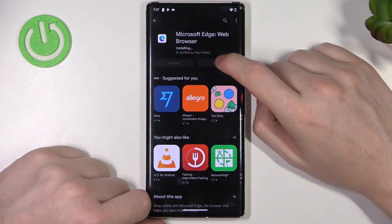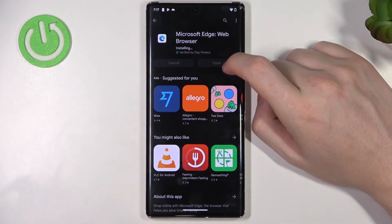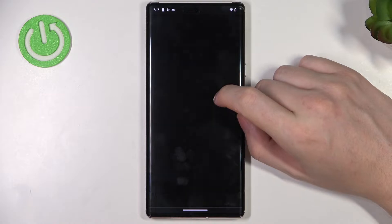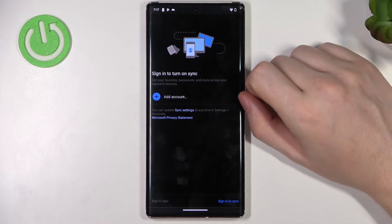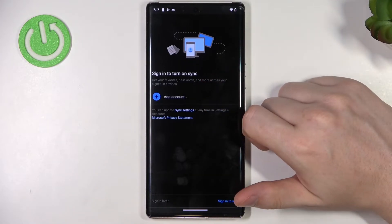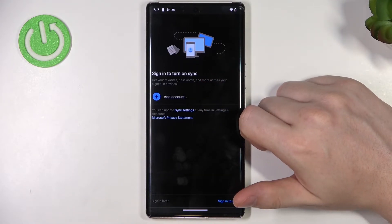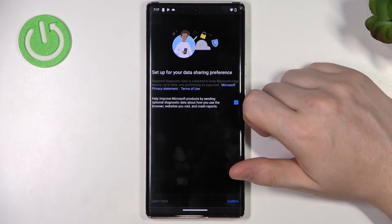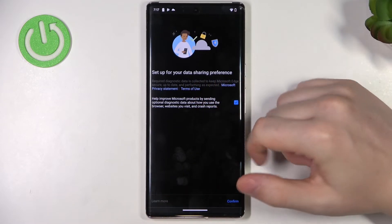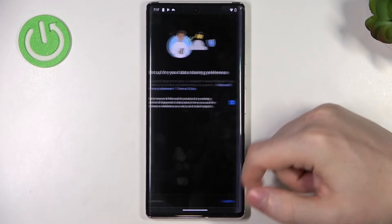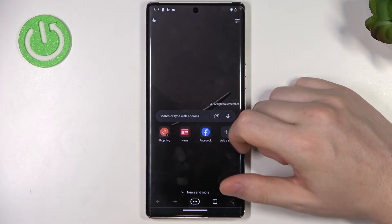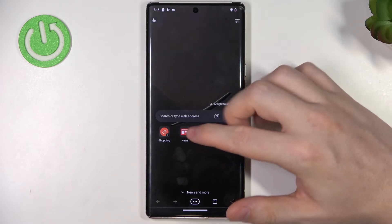After the installation process is complete you should be able to open it. From here, start customization so you can sign in to turn on synchronization between other devices — I'm gonna do it later. Here, enable or disable data sharing preferences, allow to send notifications, and the app is ready.